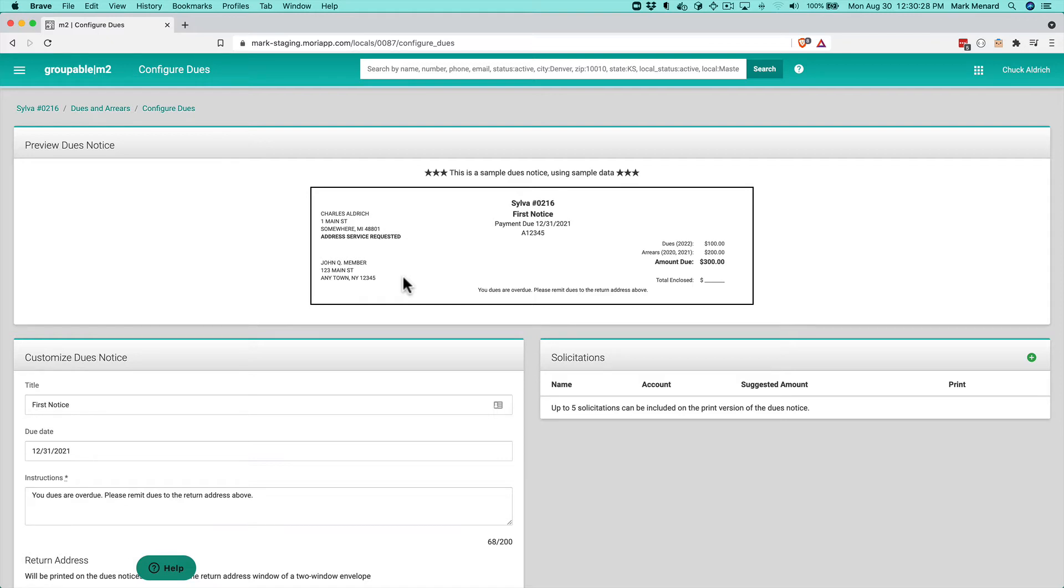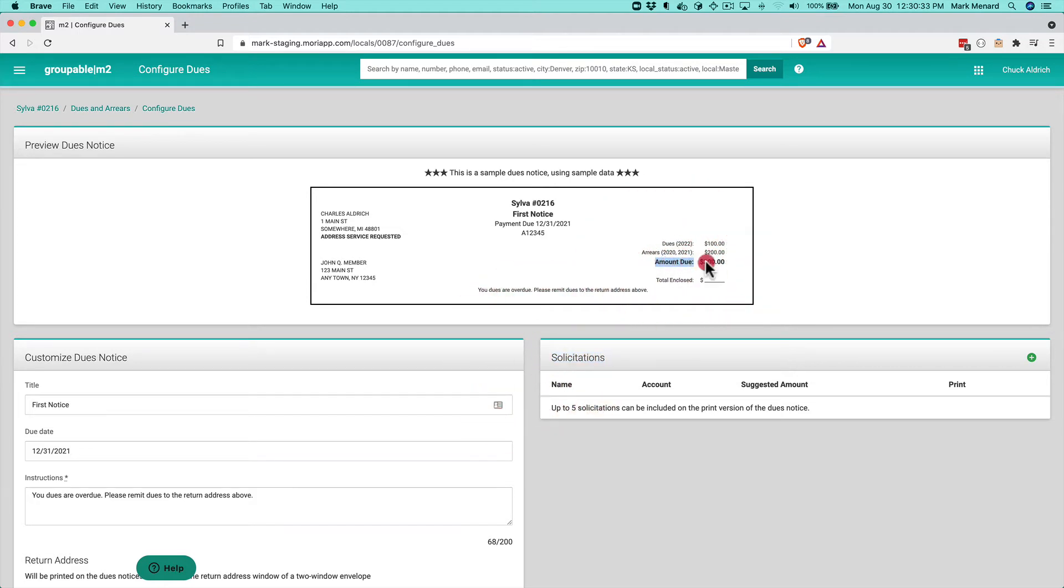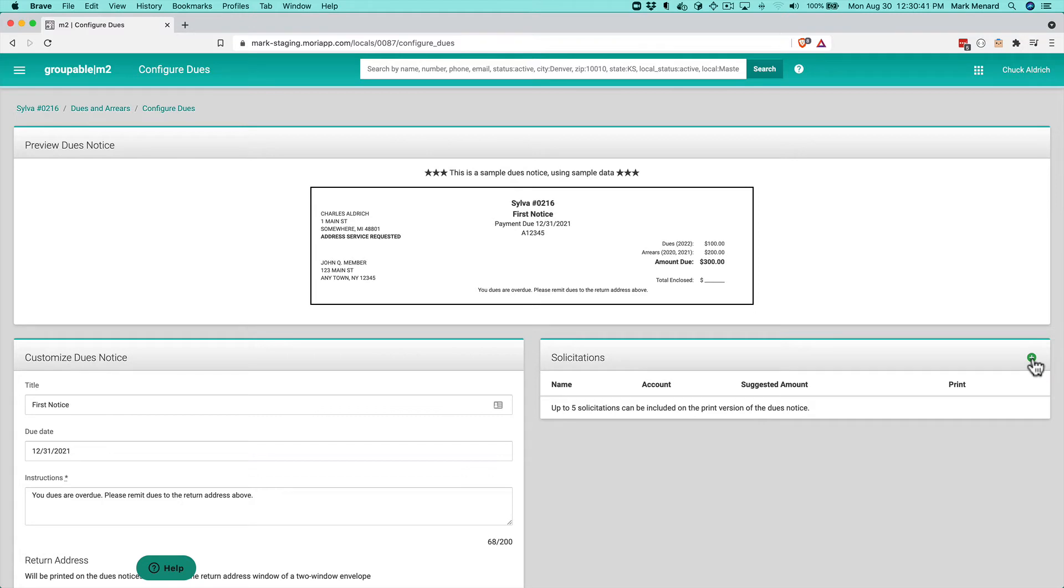do. So I'm going to create a solicitation so that underneath this amount due here, it's going to show on the dues notice and prompt the person to give us a donation for that. So I'm going to go ahead and hit the plus sign here.